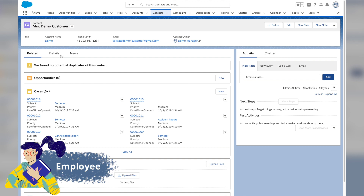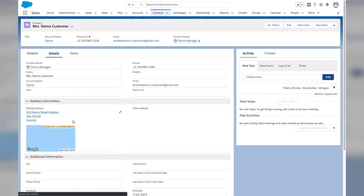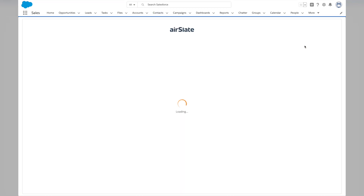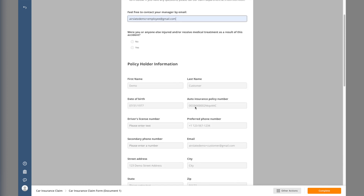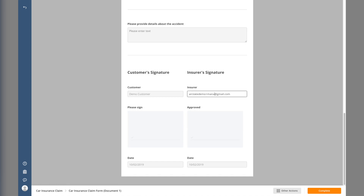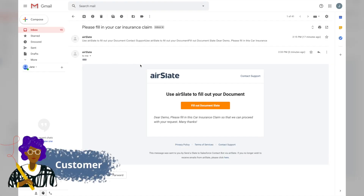The customer calls the employee and explains that he was just in a car accident. The employee looks up the customer's contact info in Salesforce, then clicks the car insurance claim button to start the process. The car insurance claim form is opened and pre-populated with the customer's Salesforce data. The employee makes sure all the data is correct and clicks Finish to send it to the customer for signing.